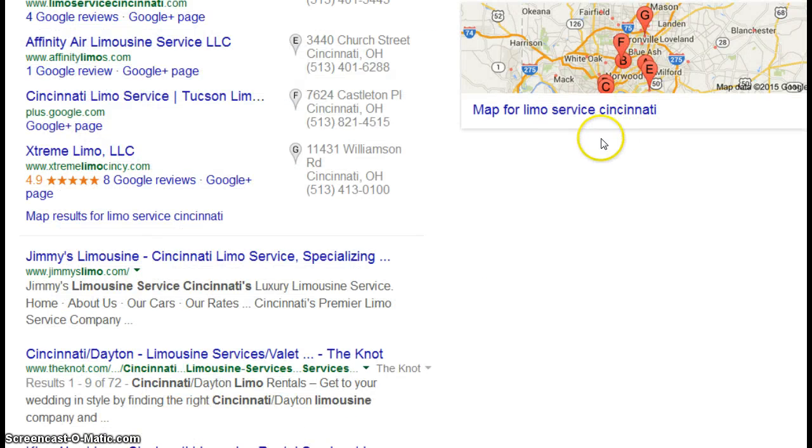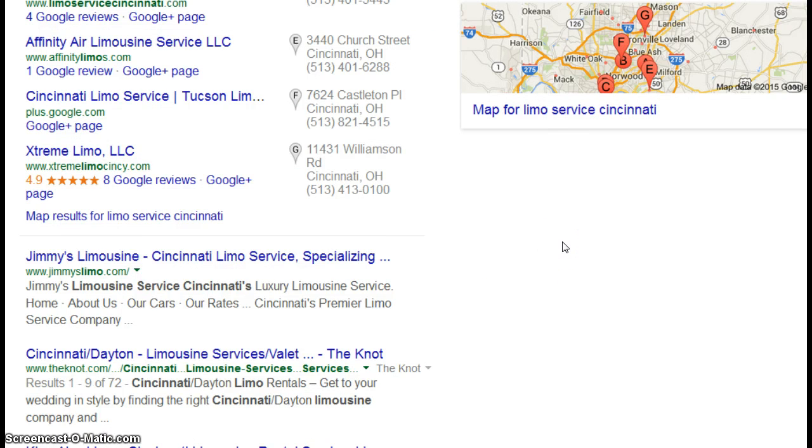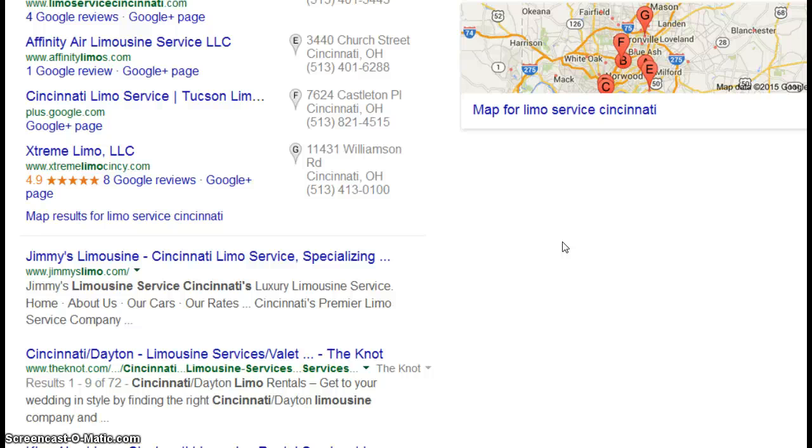So what I wanted to do, as I mentioned, is just cover two factors. These are two factors that search engines consider when they're doing rankings. They obviously consider more than two factors, but I want to keep the video short as I said.